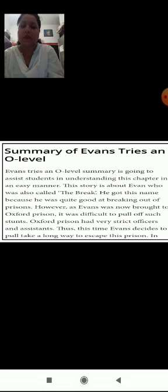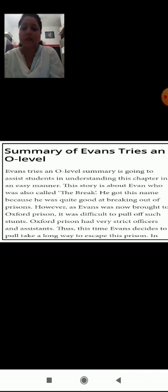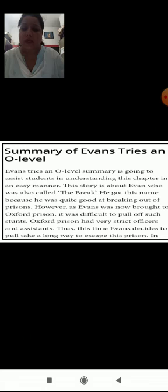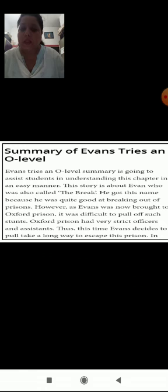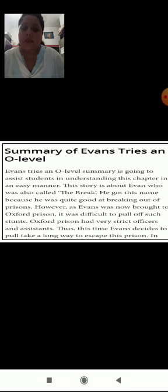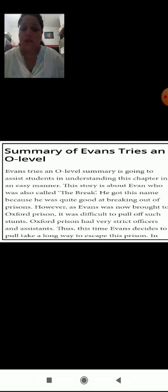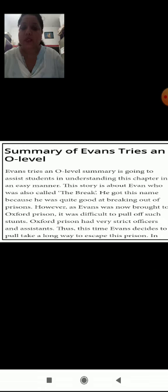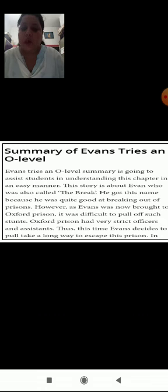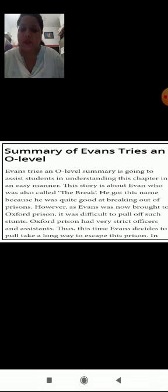Evans Tries an O-Level summary is going to assist students in understanding this chapter in an easy manner. The story is about Evans who was also called 'The Break.' He got this name because he was quite good at breaking out of prisons. However, as Evans was now brought to an Oxford prison, it was difficult to pull off such stunts. The Oxford prison had very strict officers and assistants.